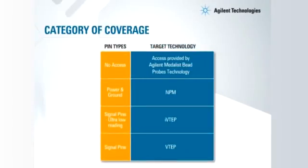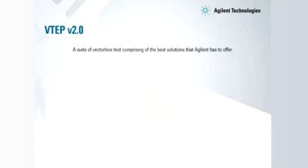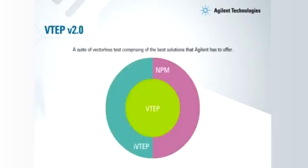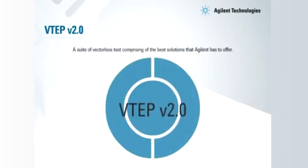Agilent counters each of these challenges with a specific solution. This entire suite of solutions is called VTEP version 2.